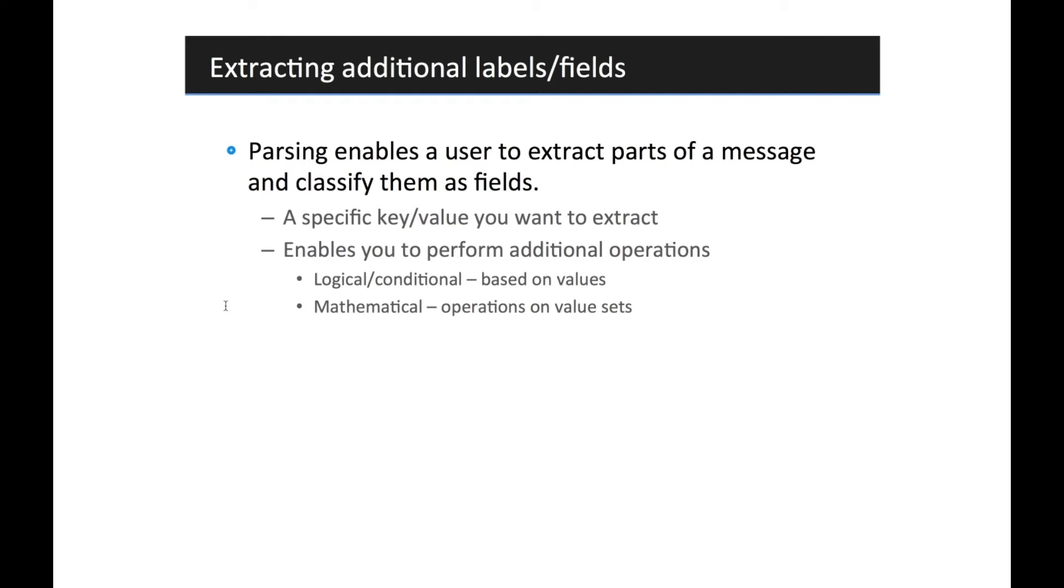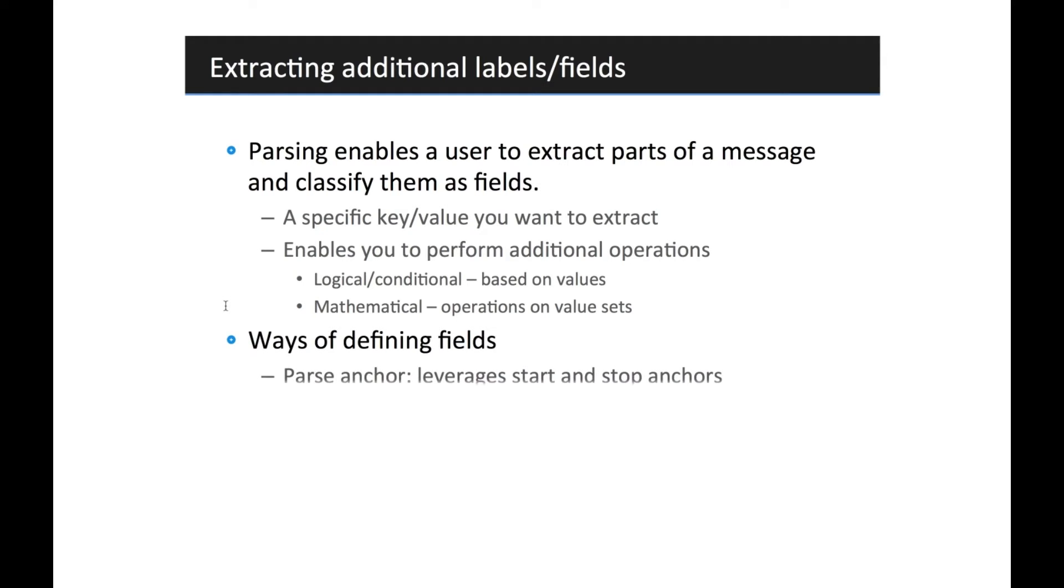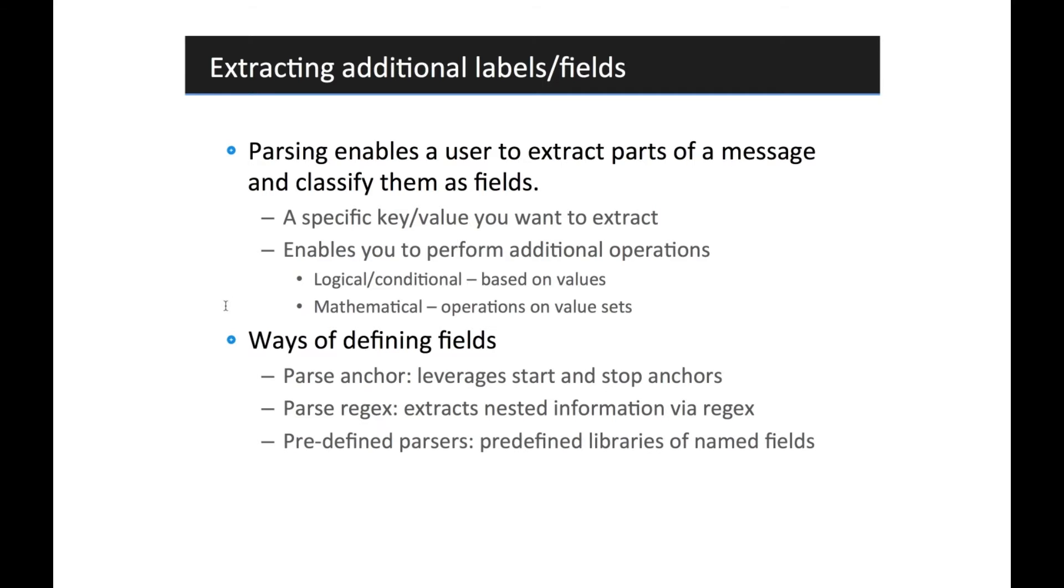We have different types of parsing available. First, we have the regular parse that uses parse anchors. We have parse regex that allows you to use full-fledged regex to pull the data out, as well as a predefined library of parsers. Let's get started and go right into the Sumo Logic UI.